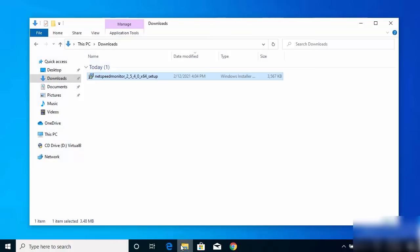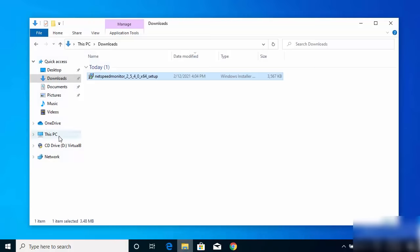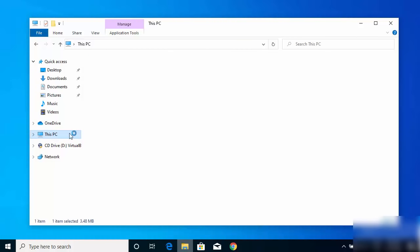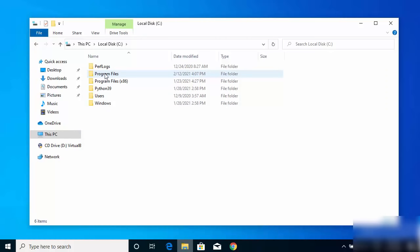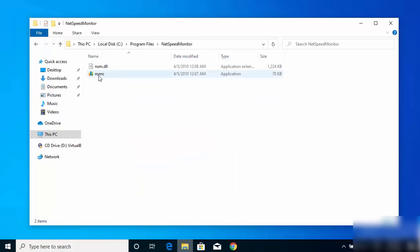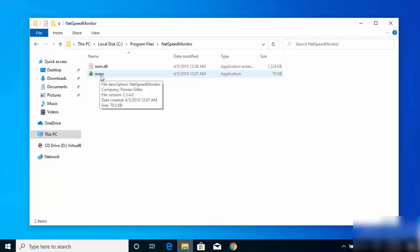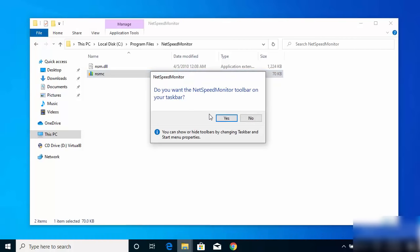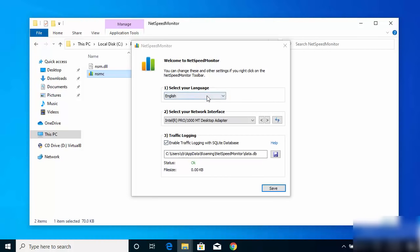The software is installed but not yet started, so you won't see anything on the taskbar yet. To start it, go to This PC, then the C drive, click on Program Files, and you'll find the NetSpeed Monitor folder. Click on the NSMC file inside it, which will start NetSpeed Monitor on the toolbar. When prompted whether you want the NetSpeed Monitor toolbar on the taskbar, click Yes.